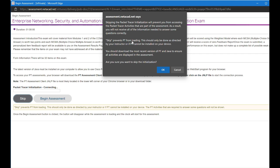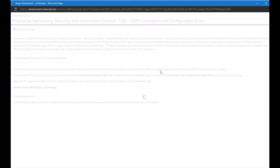It will show you a warning that you will not be able to attempt some activities. That is fine — click OK. The exam will begin.